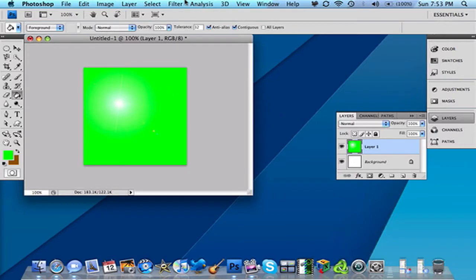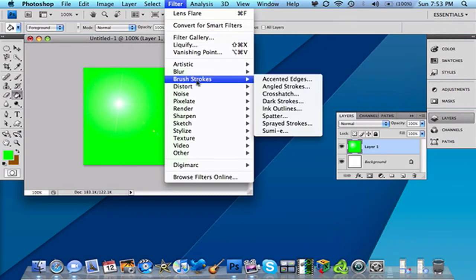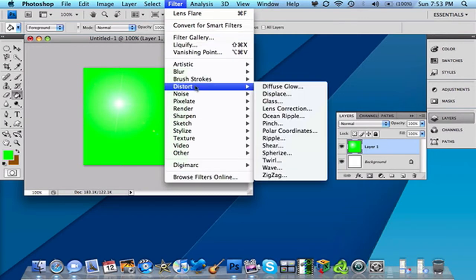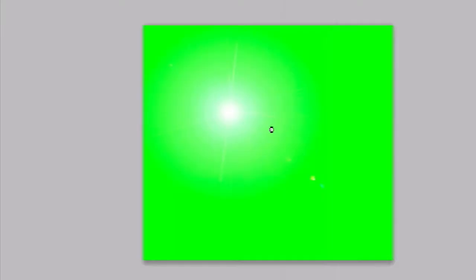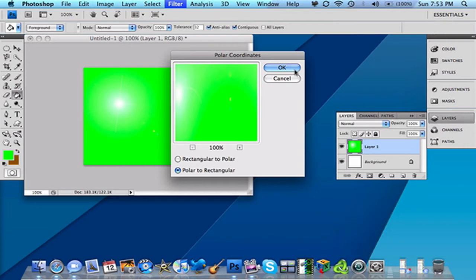Then you want to go to Filter, to Distort, and you want to go to Polar Coordinates. So basically this is what it's going to look like, you know, looks weird. So it's going to look like that. Then you want to click OK.